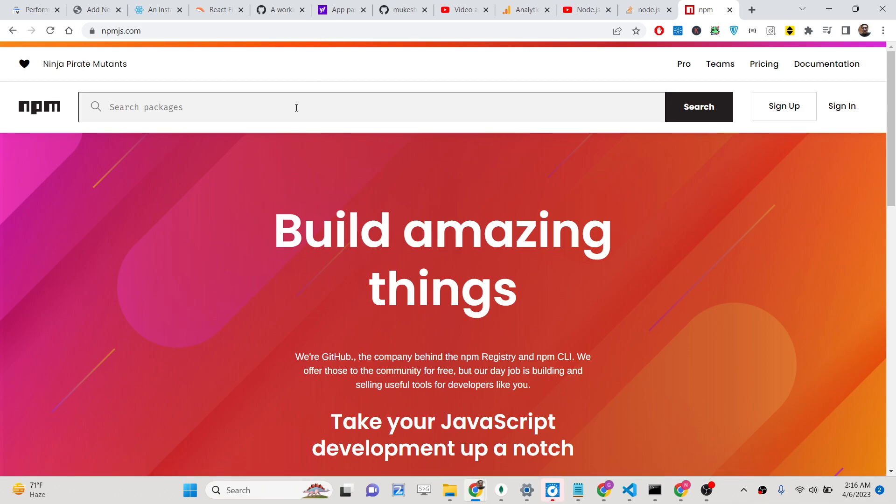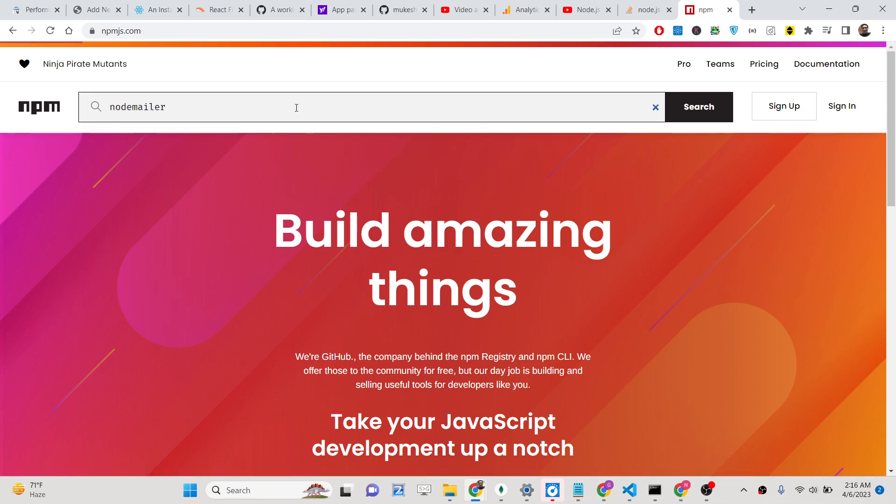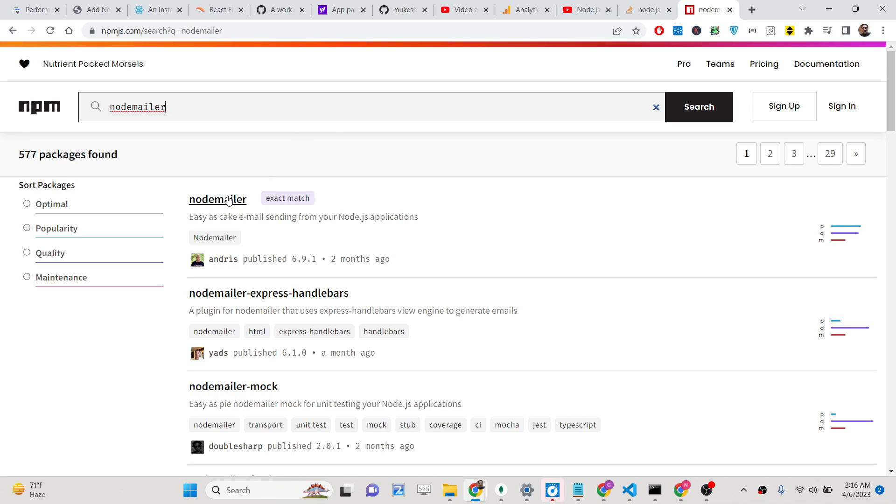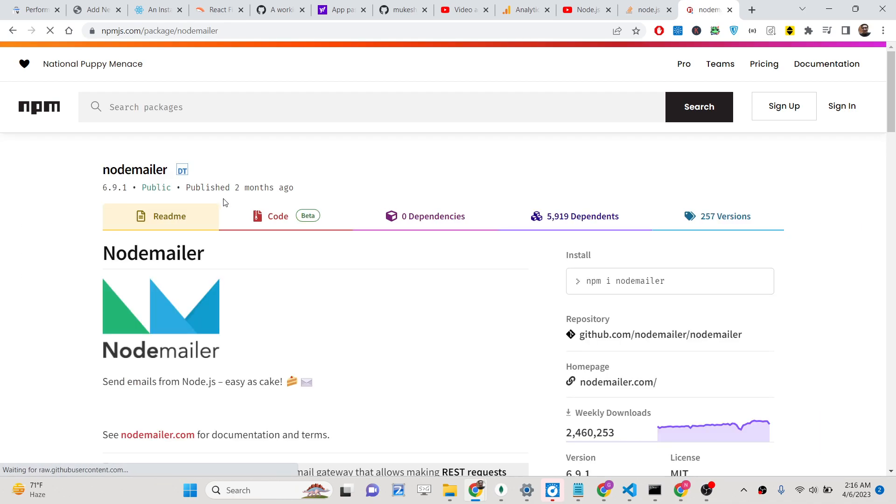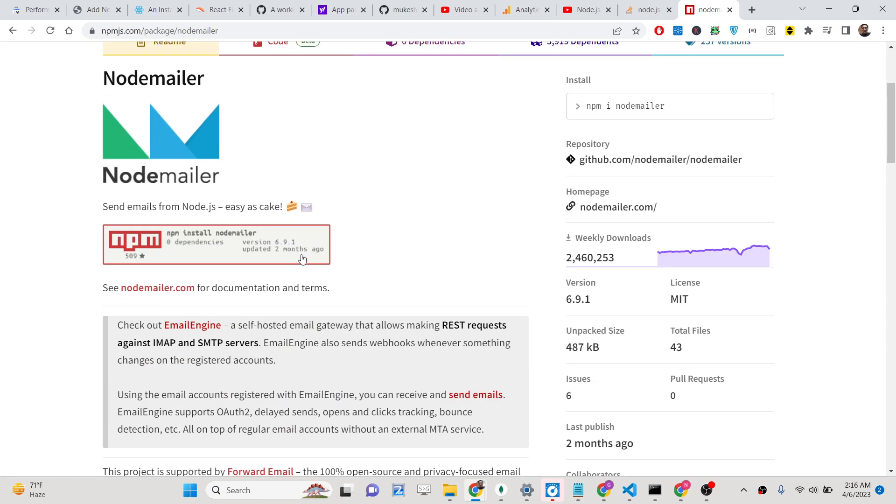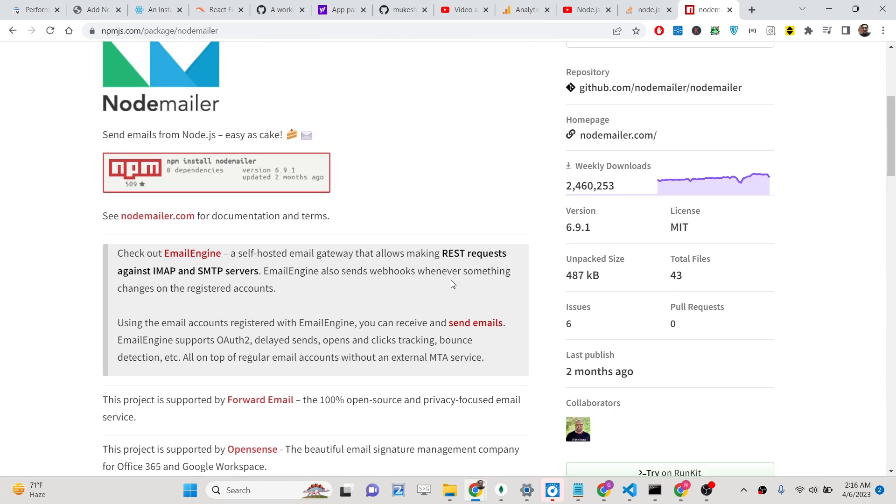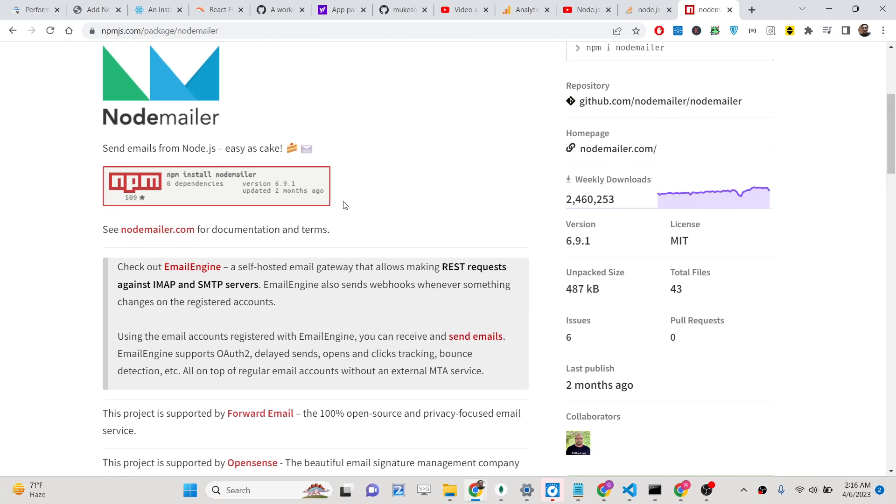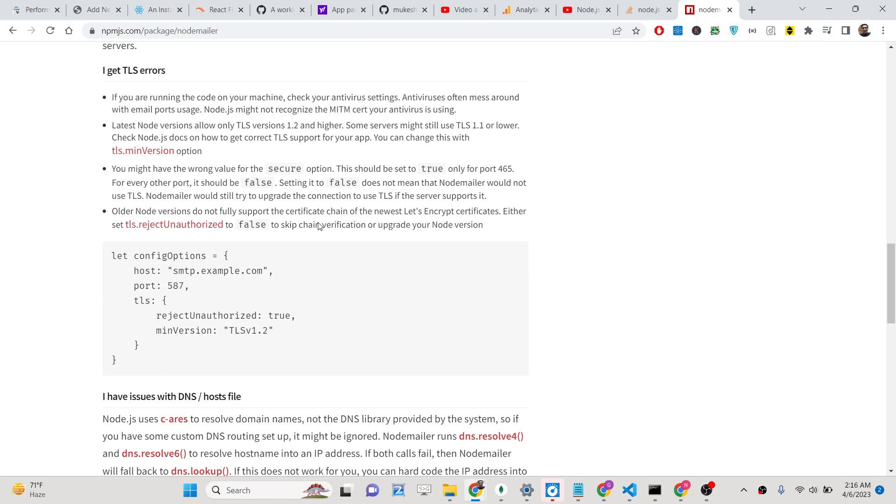You already know that inside Gmail they have disabled the less secure app access. The preferred way was to use the Gmail account, but now as of when I'm recording this video, the less secure apps access is disabled by Google. So you can't use Gmail address directly in order to send emails.